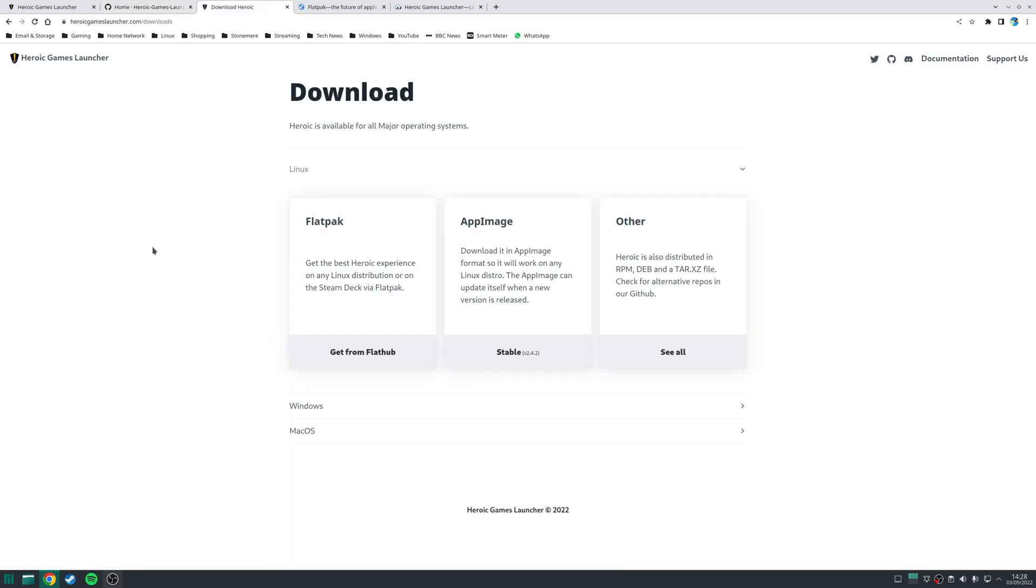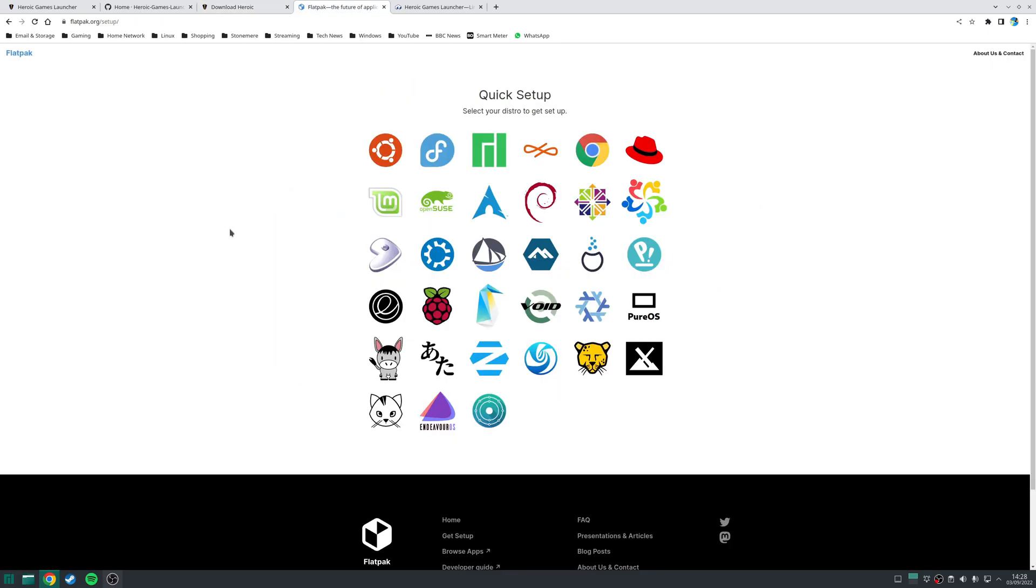So, step one is to install the Heroic Game Launcher. It's actually available on Linux in a wide range of methods, although my recommendation would be to use the Flatpak version, as this version is distribution agnostic, so in theory it should work on any distribution that you're using. The first thing you need to do is enable Flatpak support, and if you just follow the instructions for your distribution, then you'll be up and running in no time.